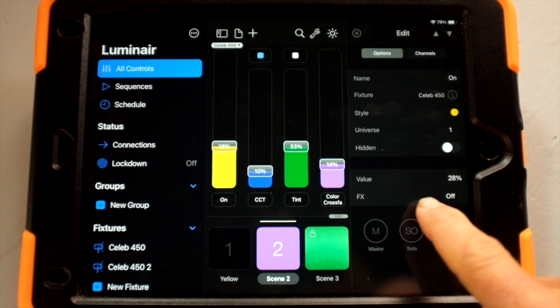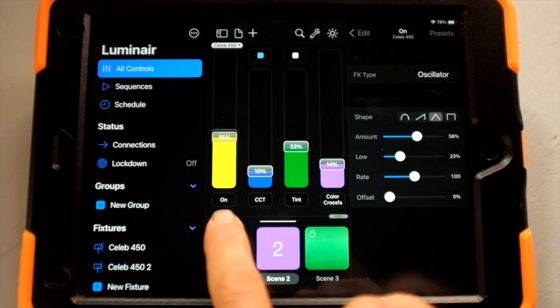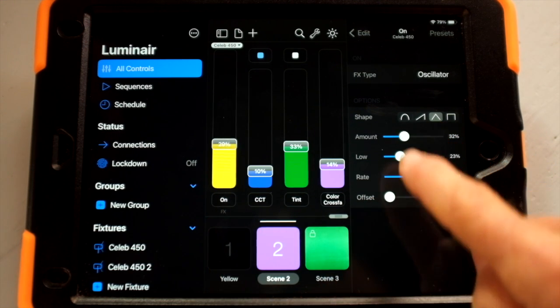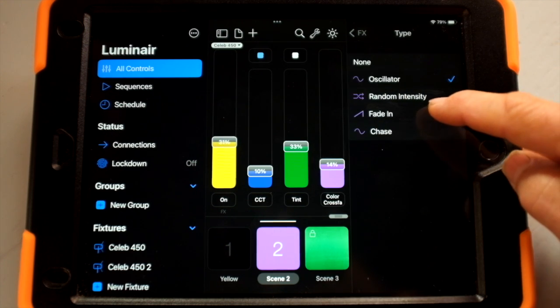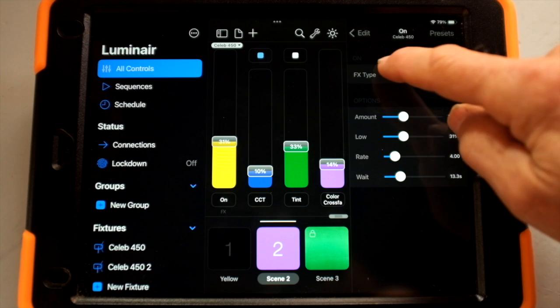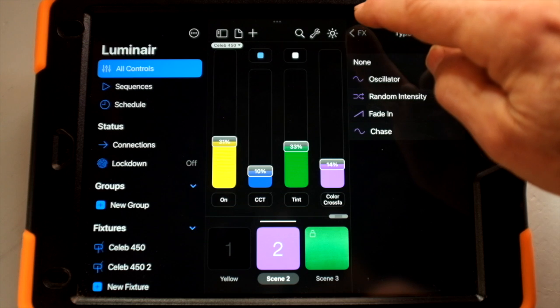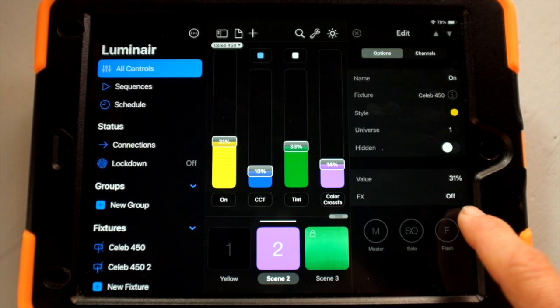There are a few other things in Luminaire 4 that I really like, including the FX button. It's handy if you need a simple effect like an oscillator — your intensity starts oscillating up and down, and you can set parameters for how much and how it oscillates. You can also call up a fade-in or a chase. You can easily turn off this FX as well.